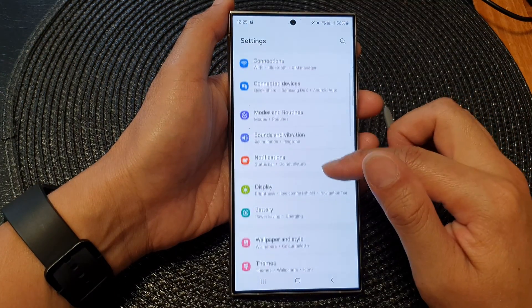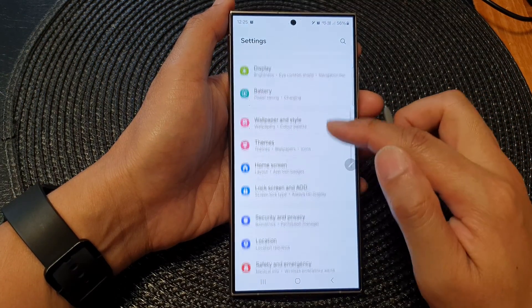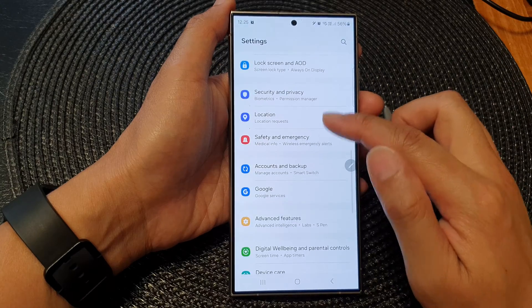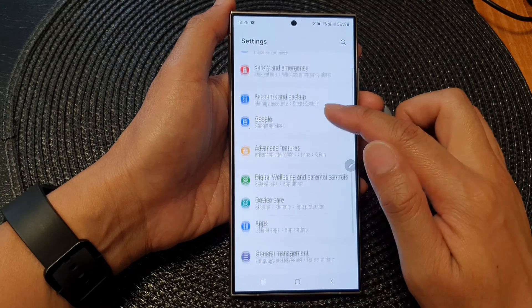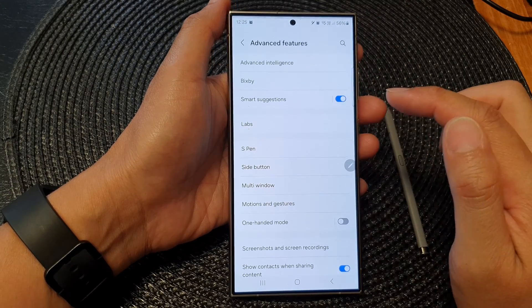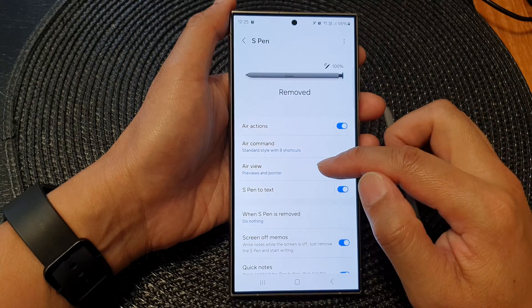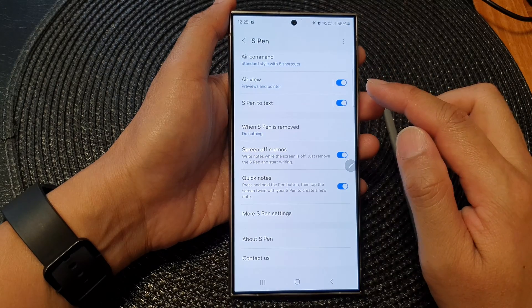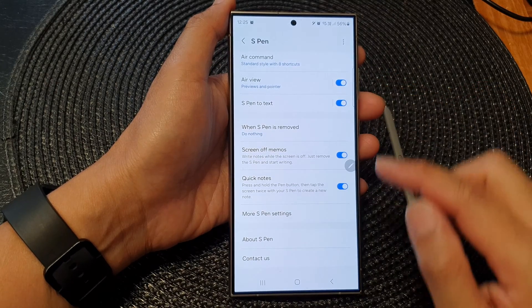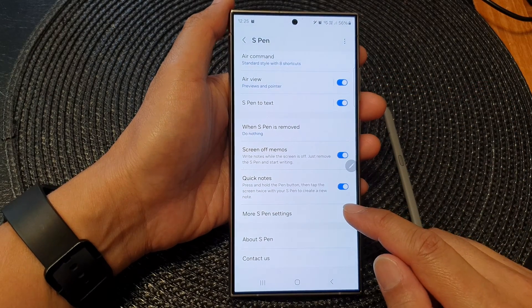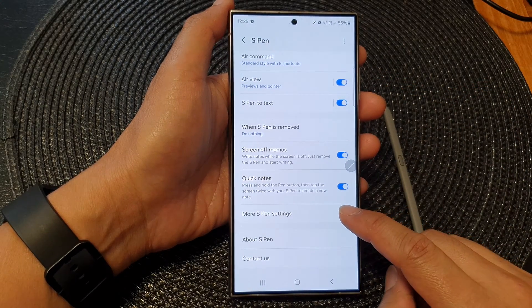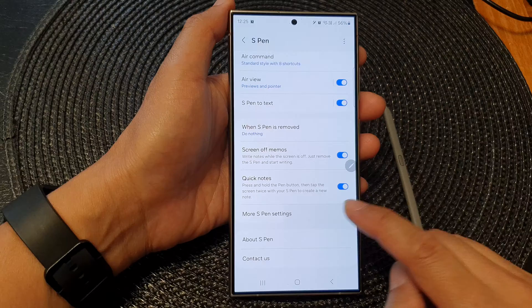Next, we scroll down then tap on Advanced Features. Next, tap on S Pen, then scroll down to the bottom and tap on More S Pen settings.